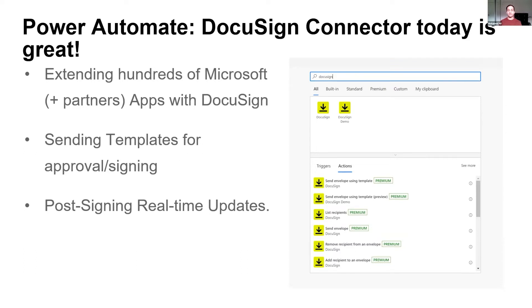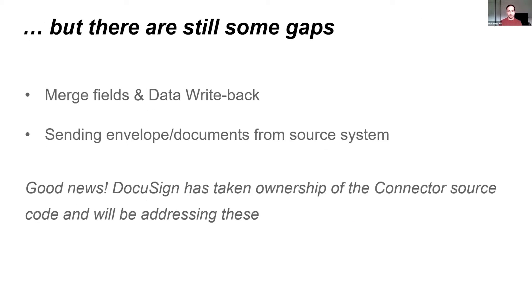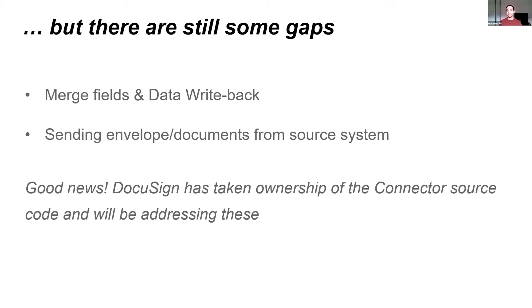The connector that we have today has 15-plus different triggers and actions that you can utilize straight away. But we've identified some gaps. Before I jump into those, the good news is we've recently taken over the source code from Microsoft for the connector. What that means is watch this space. There's going to be some really good enhancements coming this way. That's really exciting in itself. But right now, today, there are a couple of gaps. I'll talk about them, and I'll tell you how we can address them.